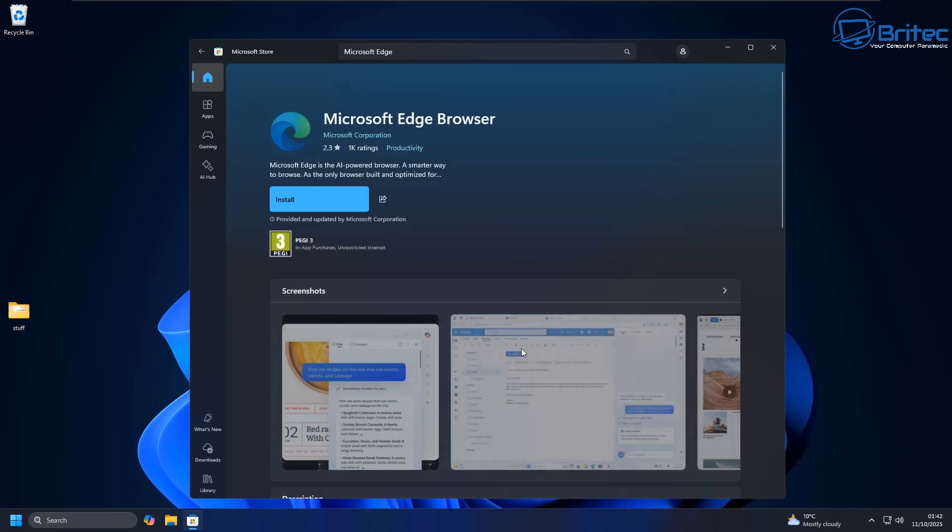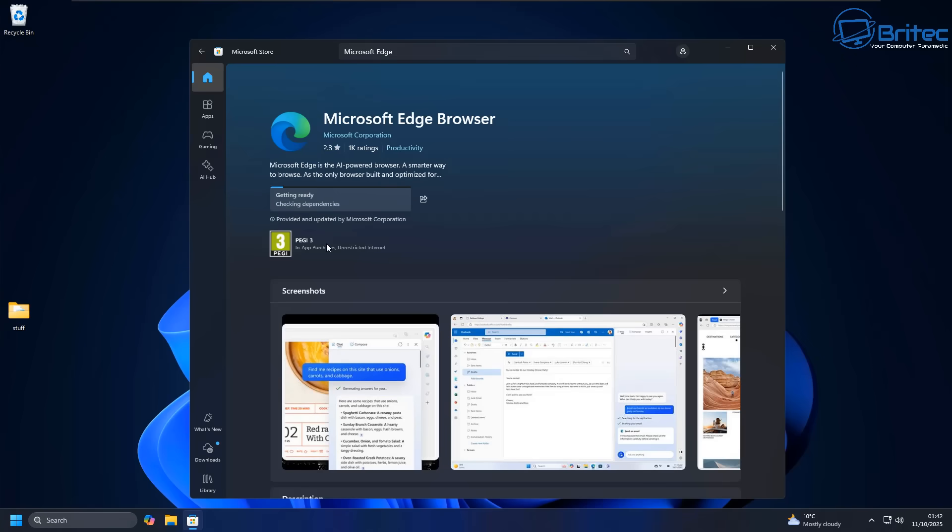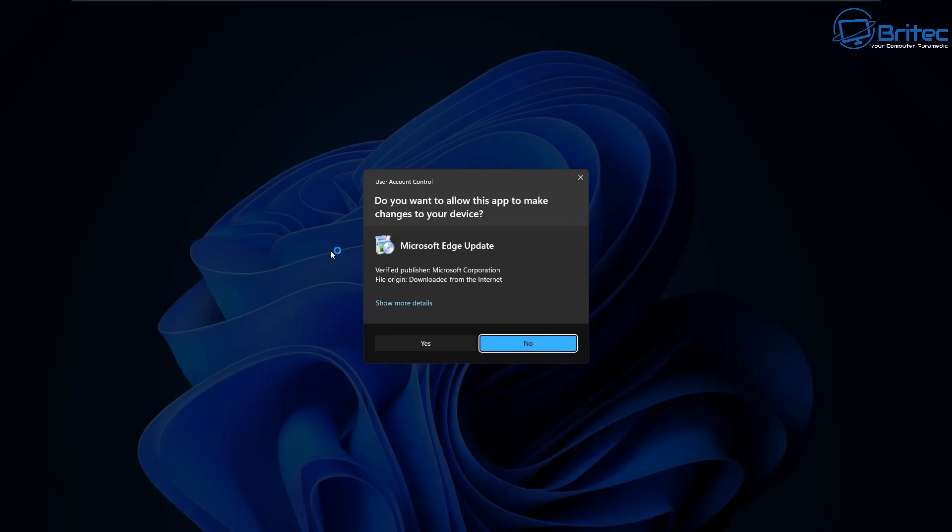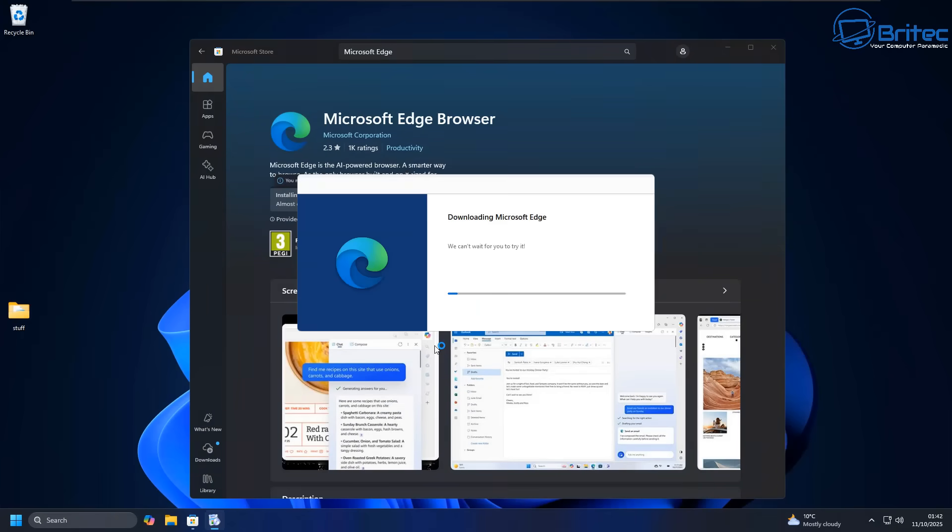You can do a search for Microsoft Edge right here. Go ahead and download and install it again. And it should work perfectly fine because you haven't used any third-party script to basically rip out all the core components of Microsoft Edge.